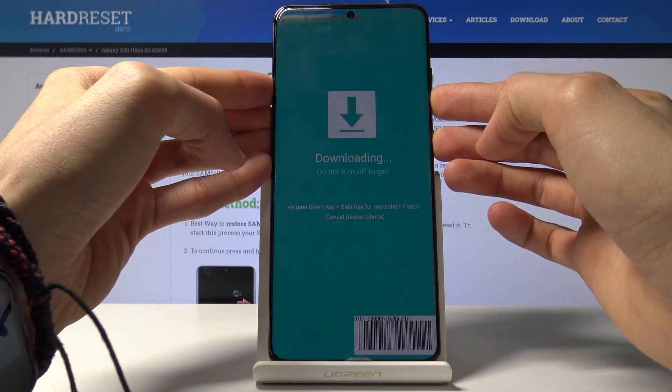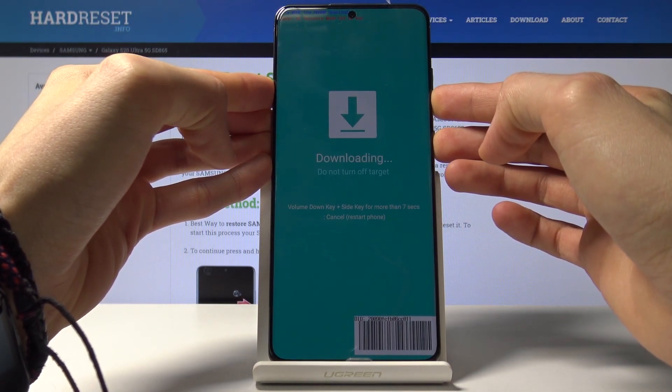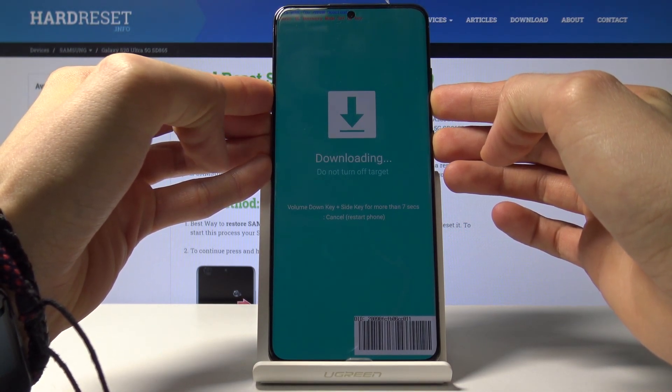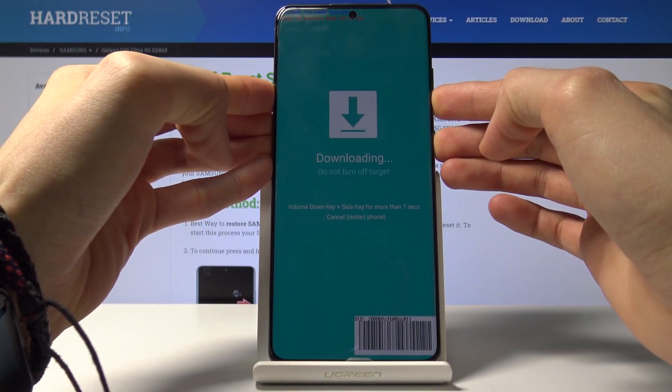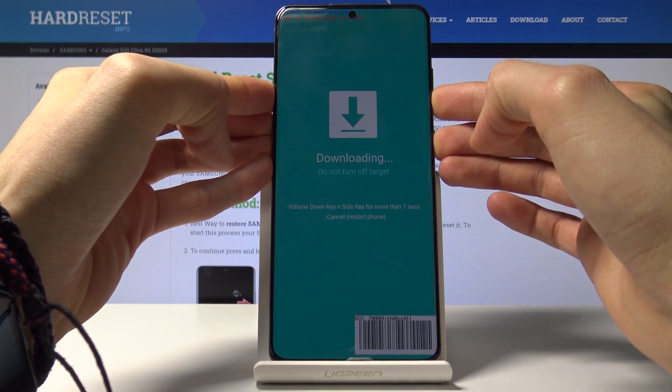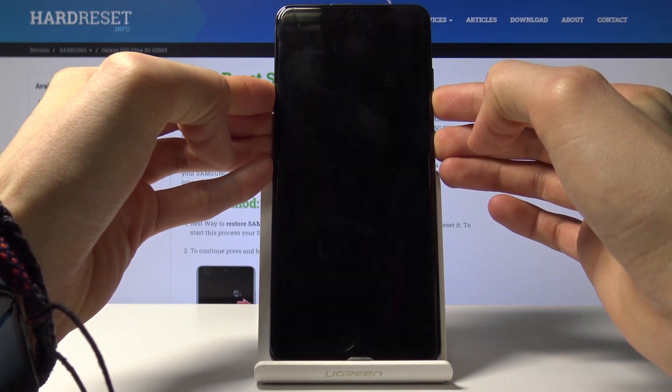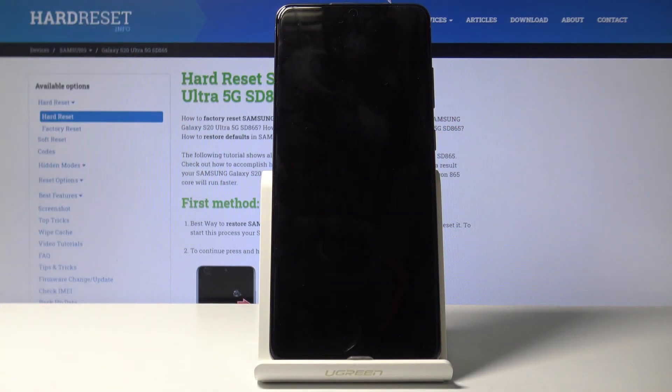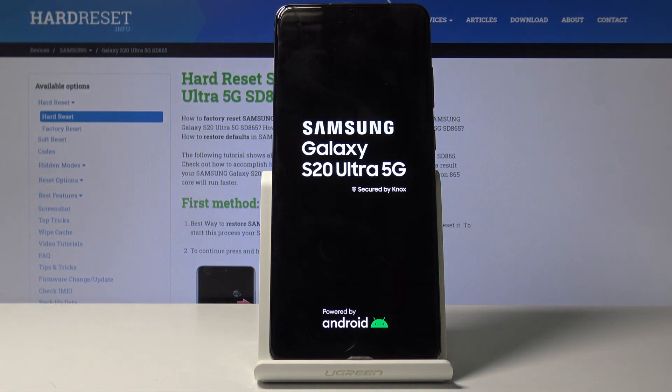And after you hold it for more than 7 seconds the device will simply reboot. There we go. And wait for it and it turns back on automatically.